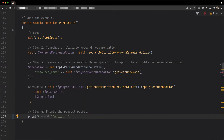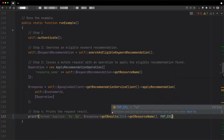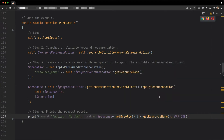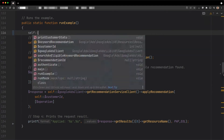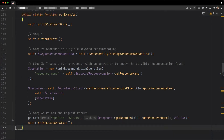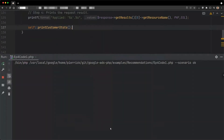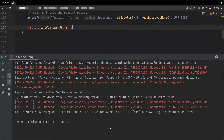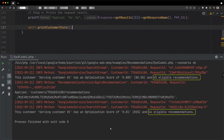When successful, the mutate request comes back with the resource name of the recommendation that was applied. Applying is instantaneous and has an impact on the optimization score and the eligibility of recommendations. For illustration purposes, let's print the optimization score and the number of eligible recommendations for the account before and after the apply request. If I execute it for a serving customer, the recommendation retrieved is successfully applied and its resource name is printed. It had a positive impact on the optimization score of the account and the number of eligible recommendations decreased by one. This makes sense because the recommendation that was applied is no longer eligible.